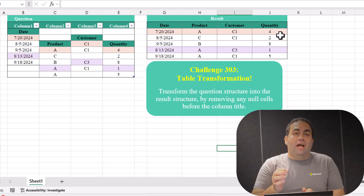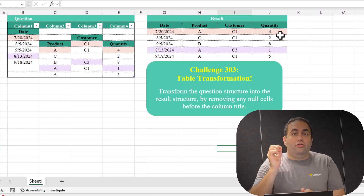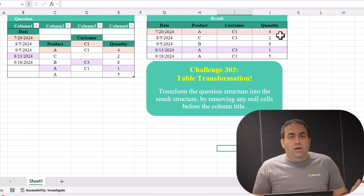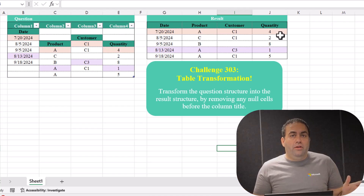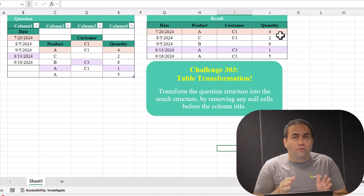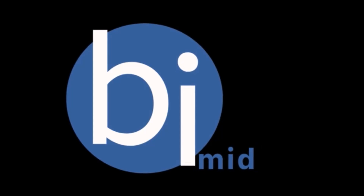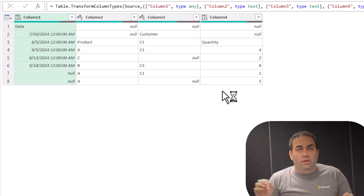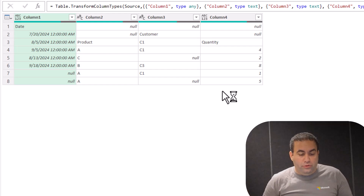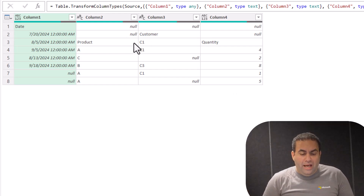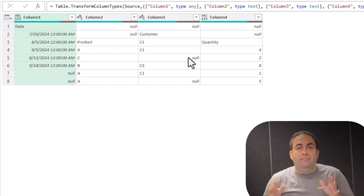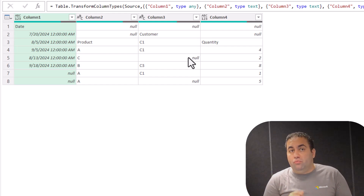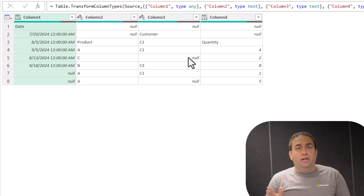In this question we should apply a transformation for each column separately. So follow me to see how we can easily clean this table. This is the messy table and we cannot remove the null rows because, as you can see, there are some nulls in the middle of the table. So we should modify each column separately.